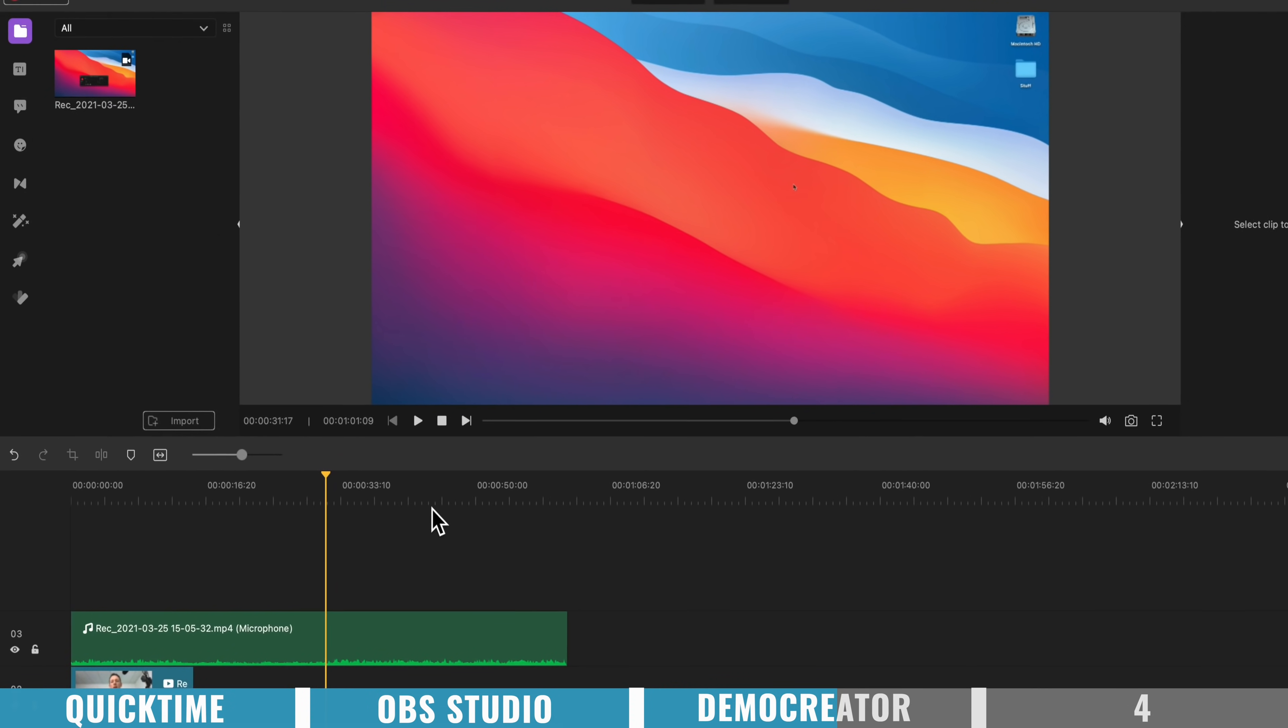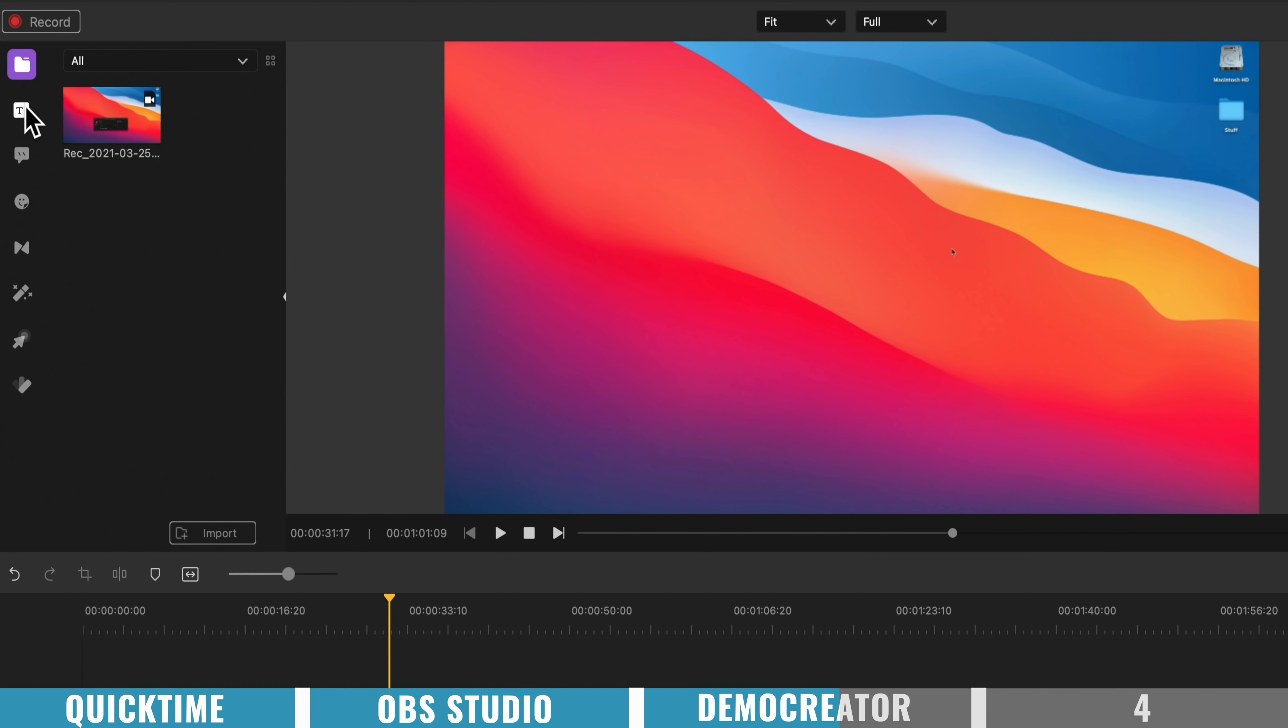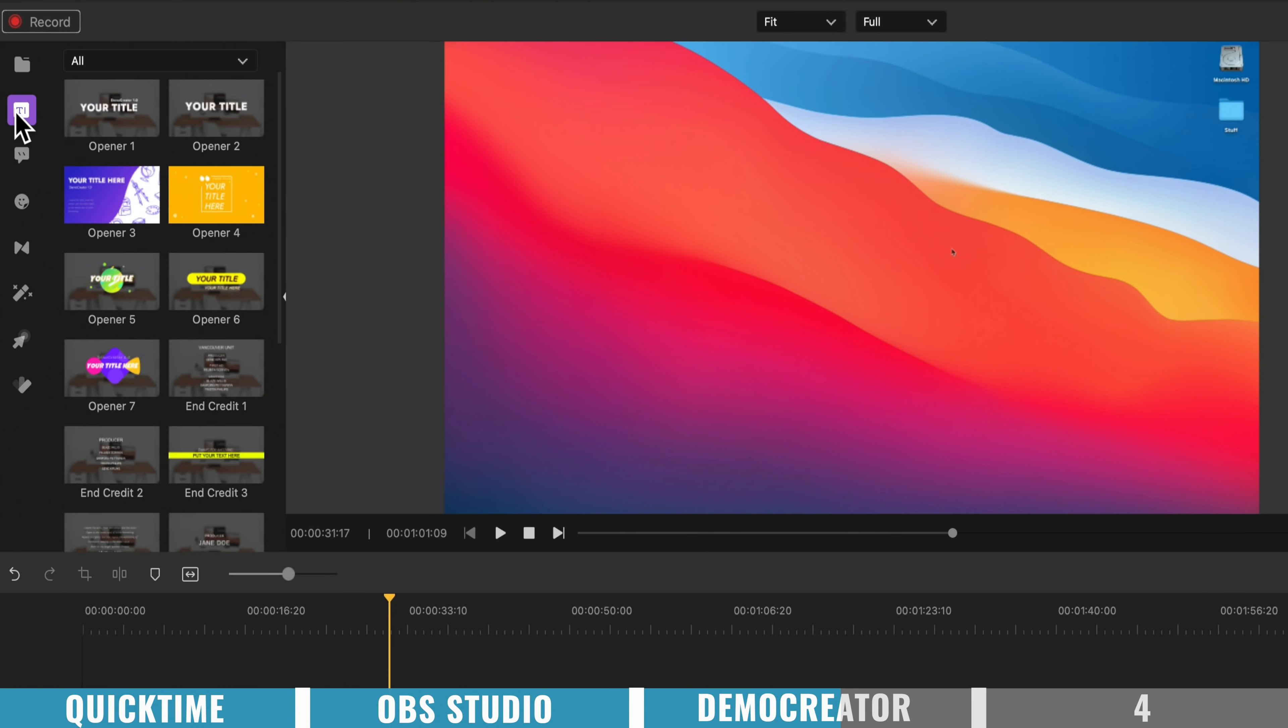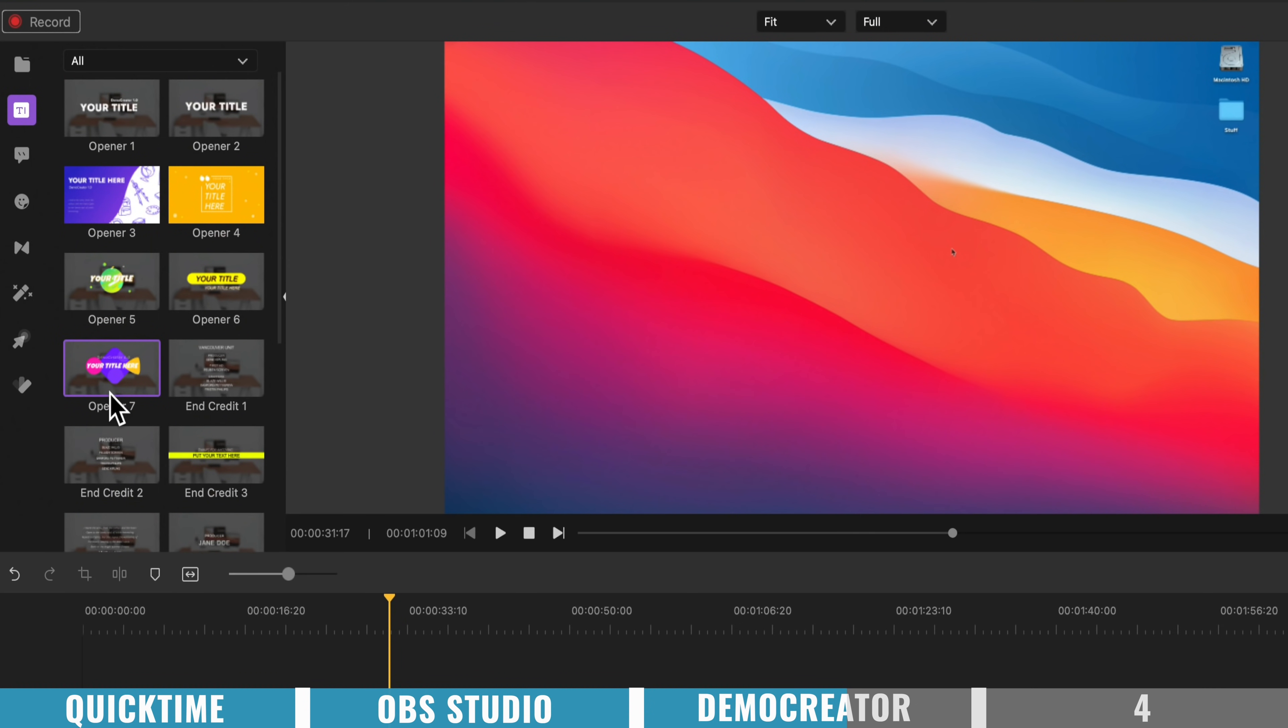There's also some other really simple, but powerful features in here as well. If we come up here to titles, you have the ability to bring in a lot of preset titles, and graphics, and things for your videos.